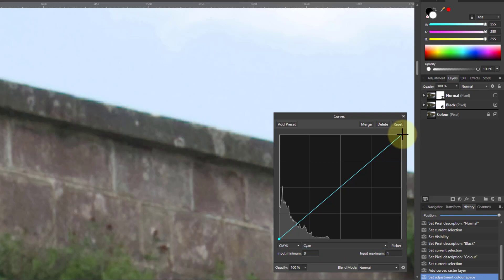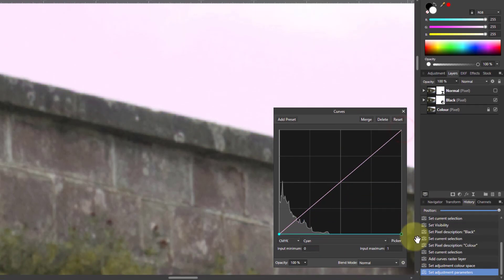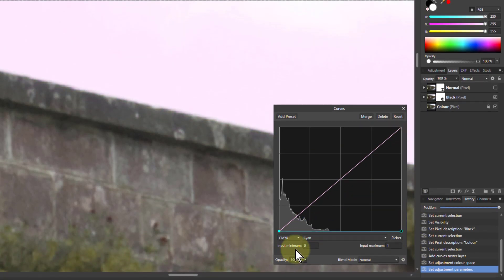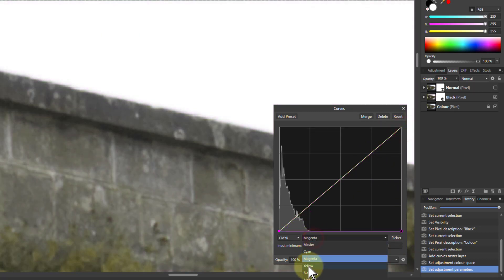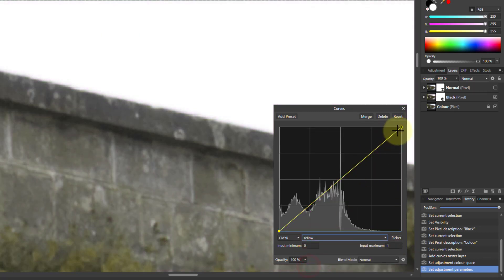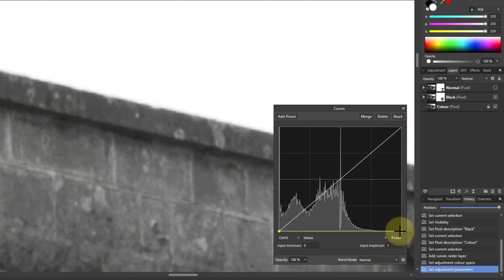Go to magenta, pull this down, and go to yellow and pull this down. So now we've got all black and white.